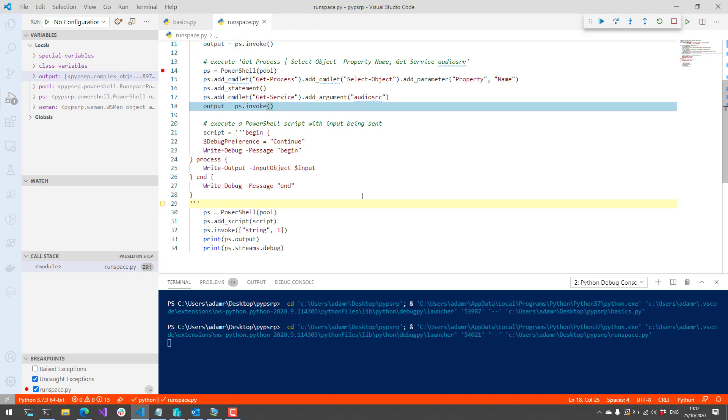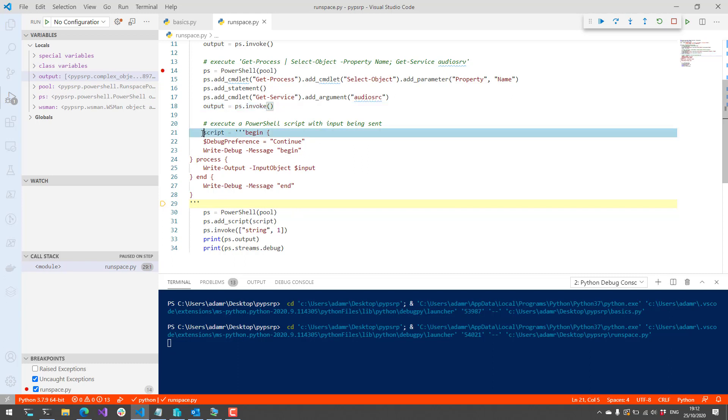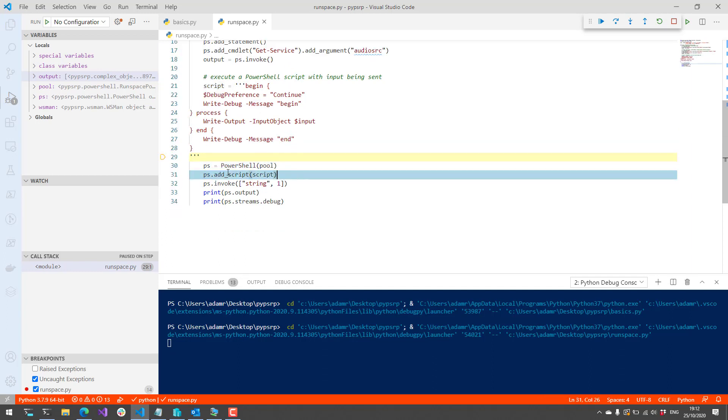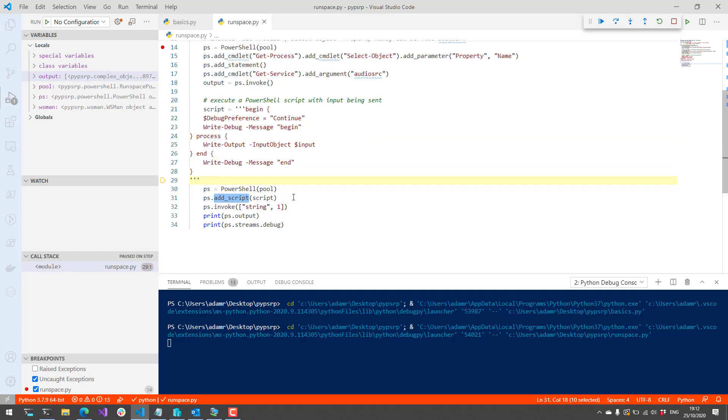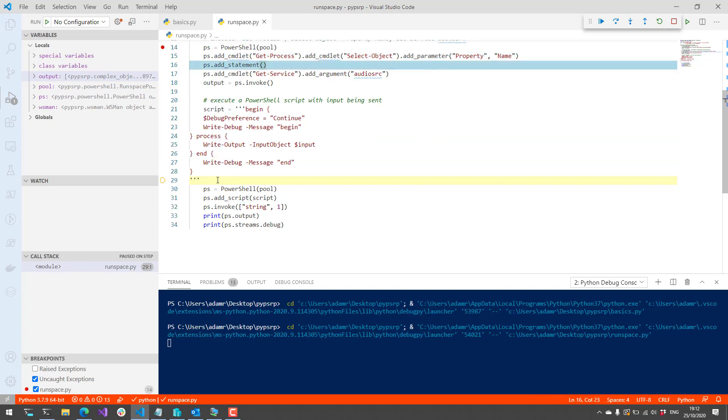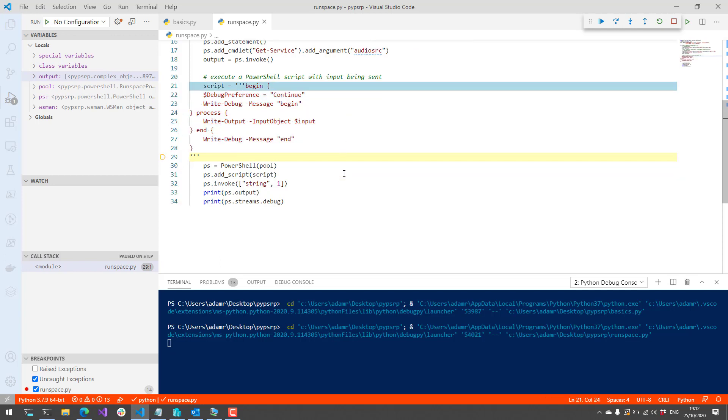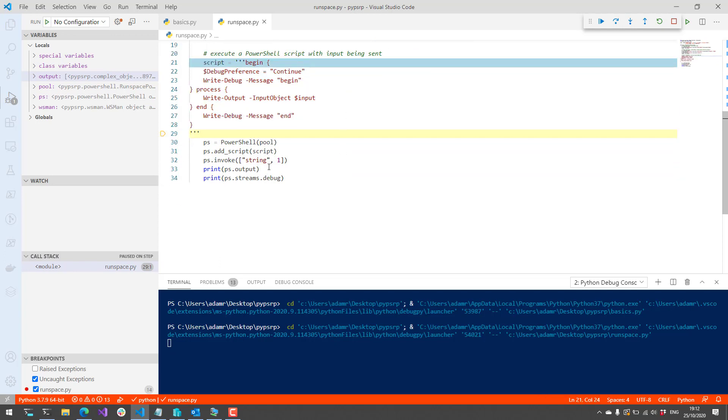Finally, this is another example of accessing the streams. We're going to execute an actual PowerShell script. We're creating a string here that has PowerShell directly in it. We're going to create another PowerShell object. This time we're going to call add script instead of add cmdlet and add parameter directly. You can actually add the whole text of that particular script in there. Then we're going to call invoke and pass in some arguments. A string and the number one.